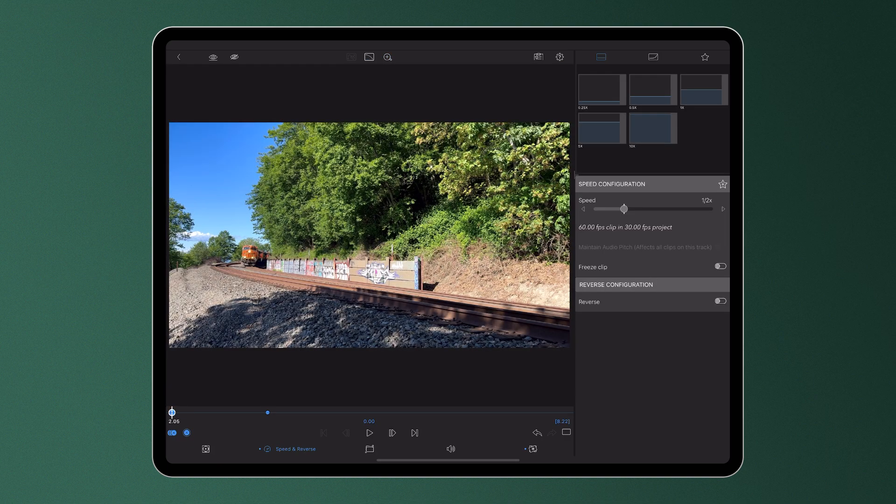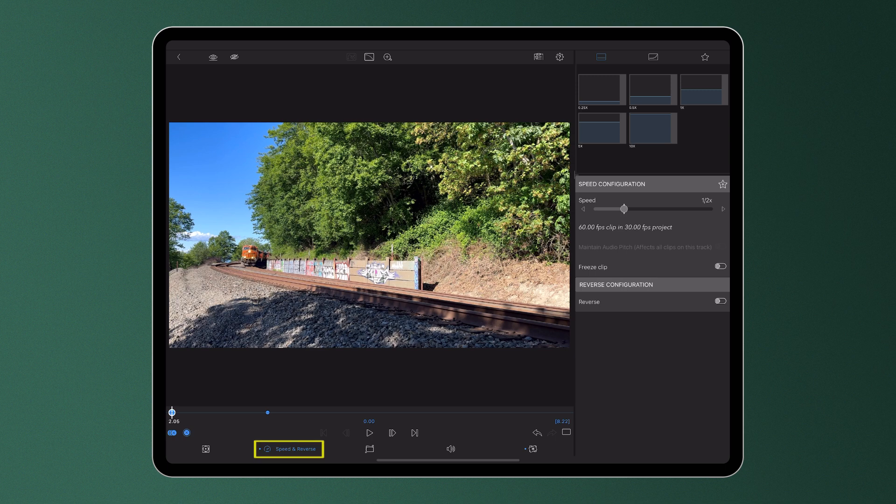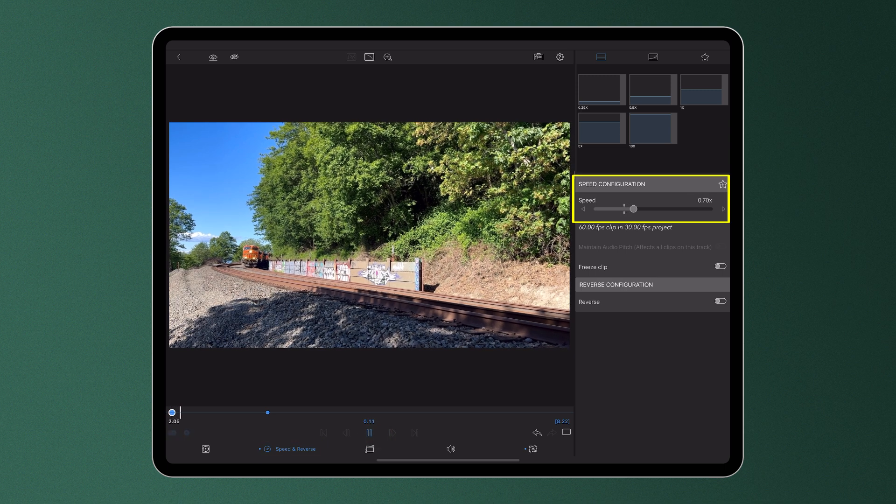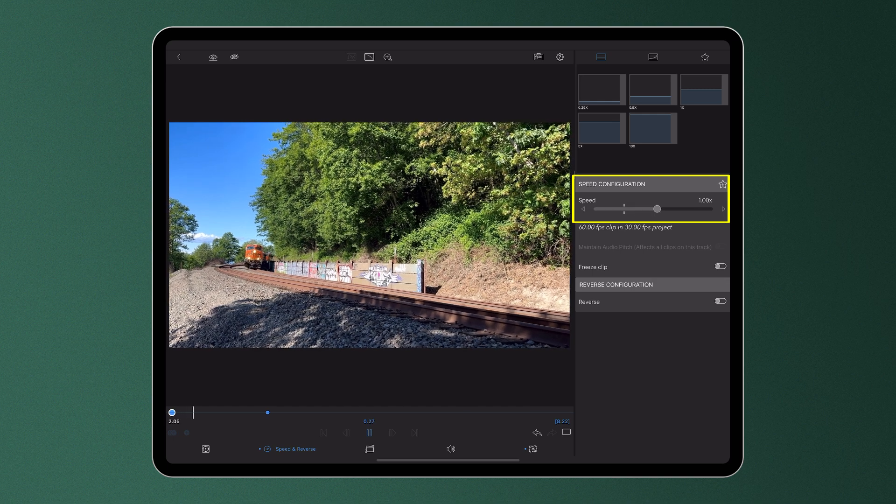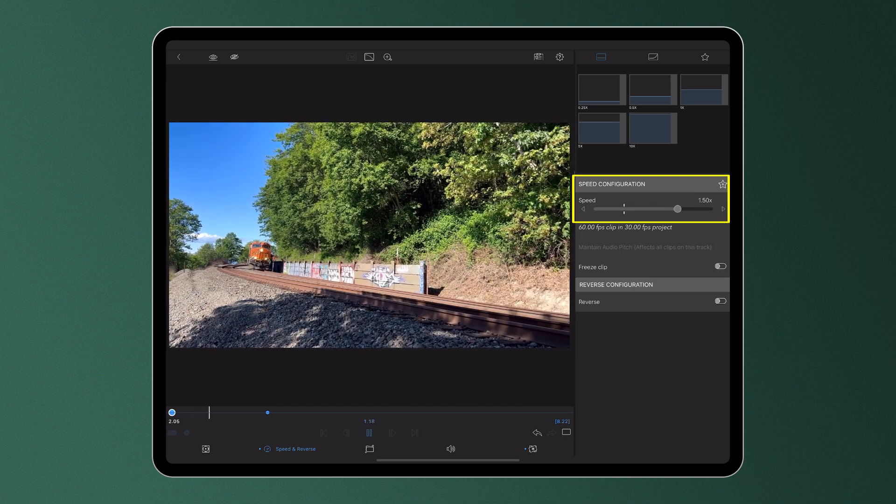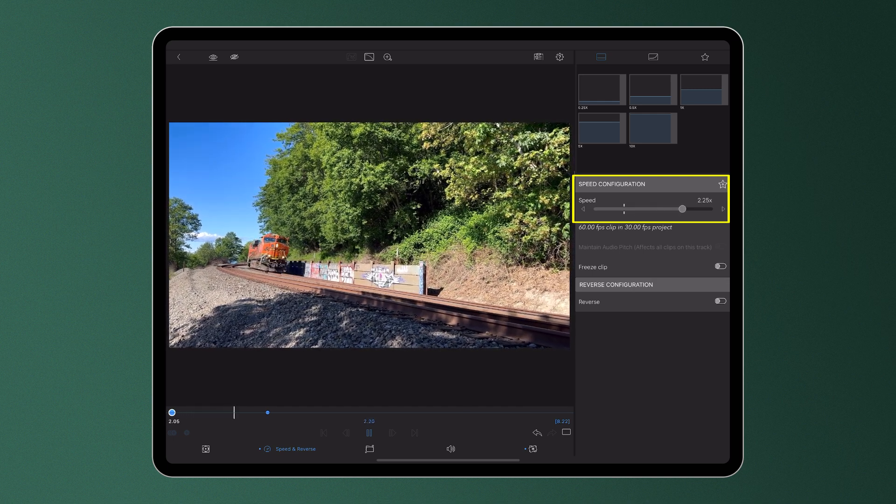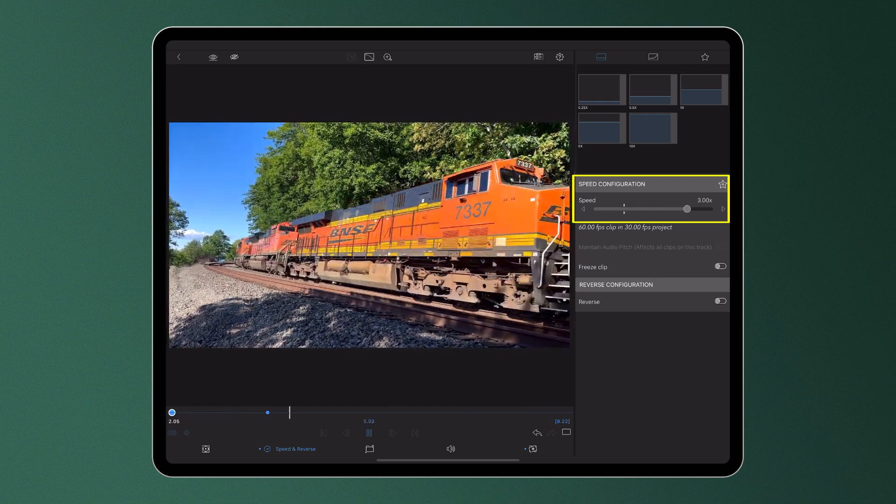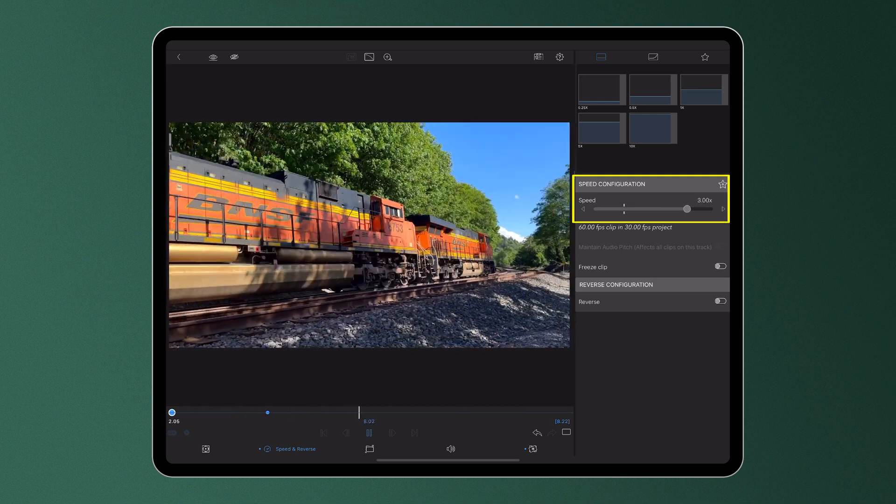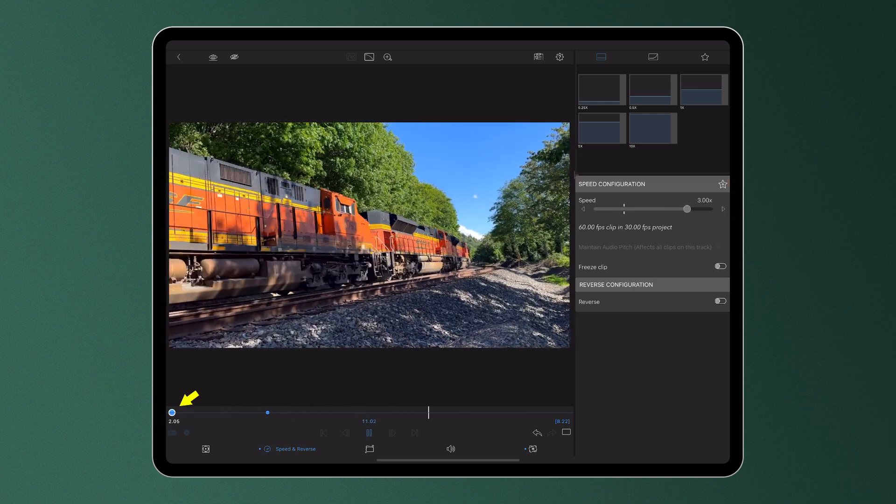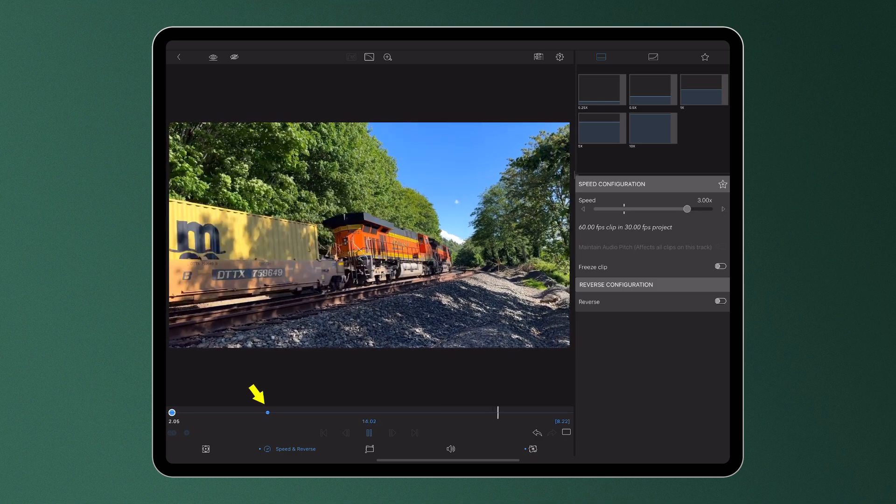Easing can also be applied in the Speed and Reverse Editor when we create a speed ramp, in this case changing the playback speed of the clip from half its normal speed to three times its speed from our first keyframe to our second.